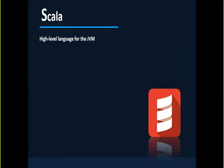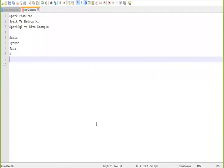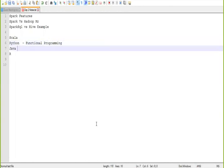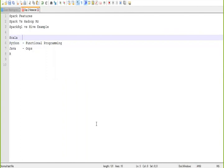The Scala programming language has chosen some of the best features of both object-oriented languages and functional programming languages. So Scala is essentially a combination of both Java and Python — Python is mostly a functional programming language, while Java is an object-oriented language. Scala inherited all the best features from both.